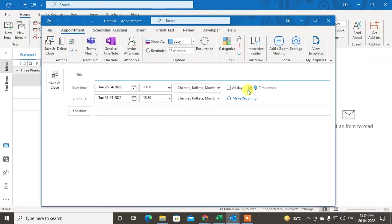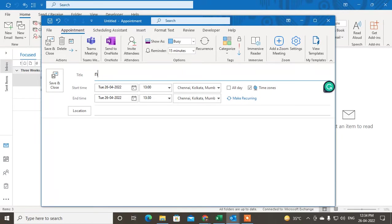A new window will open and here you can see this is the appointment window. You can write the title like Nate Karsh meeting or appointment.